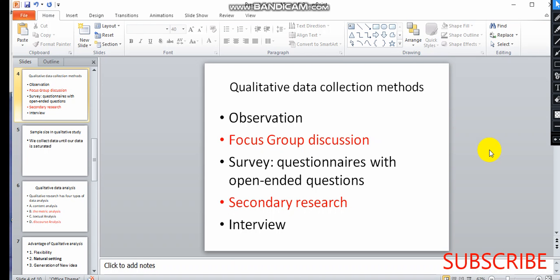A survey uses closed-ended and open-ended questions. A closed-ended question limits responses, while qualitative research favors open-ended questions, which allow more detailed responses.